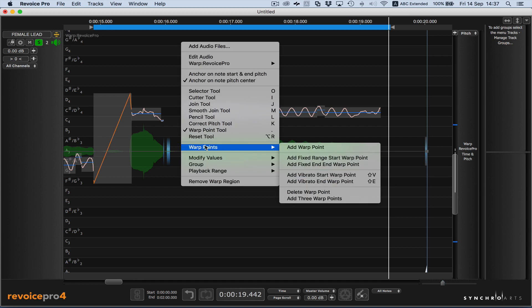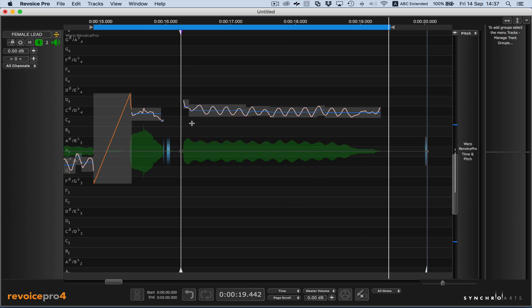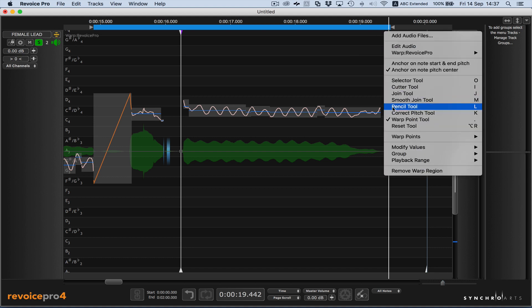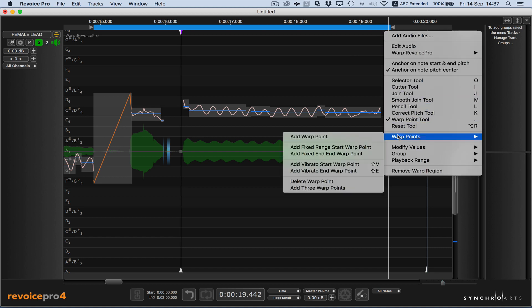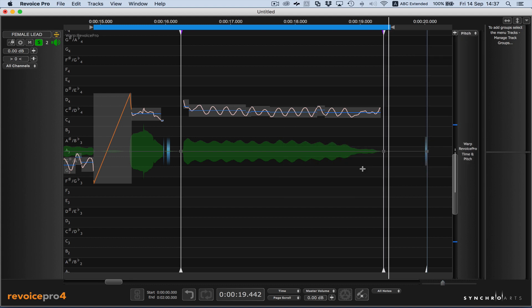We're going to first introduce a vibrato start warp point where the cursor was, and that's going to be here, and we want to place a vibrato end warp point where the cursor is now. We're also going to set a fixed warp point here to make sure we don't move anything downstream.